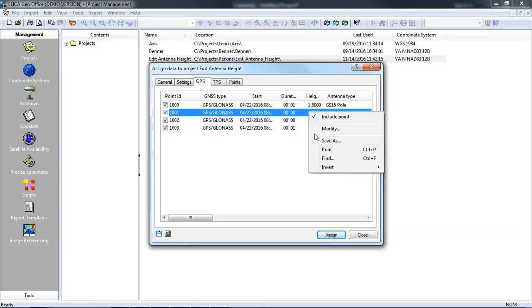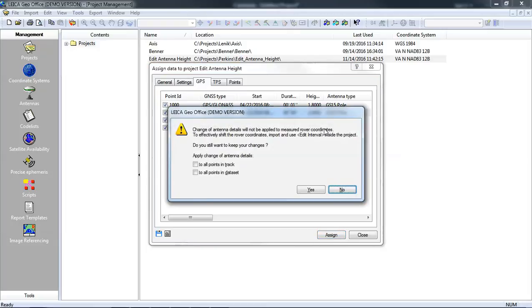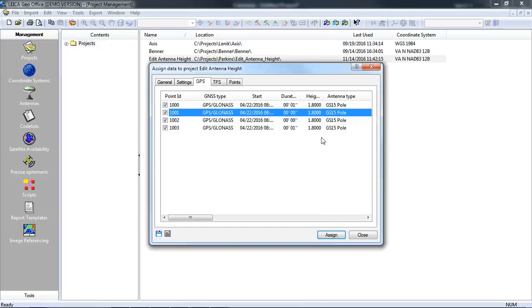If I wanted to change everything I could modify, type in 1.8 meters, and then select all the points in the track. Now you'll notice that they're all changed.